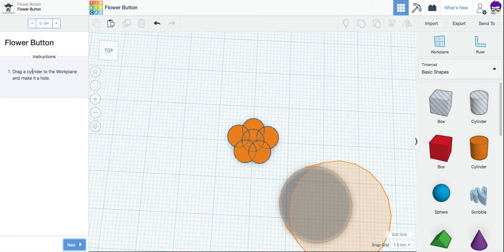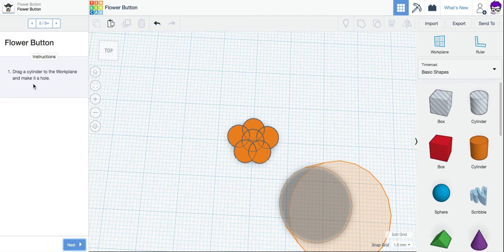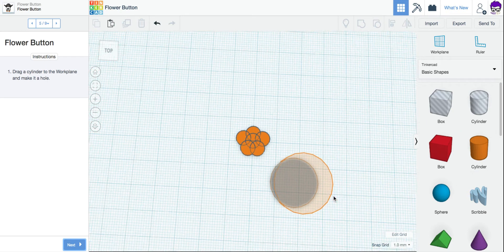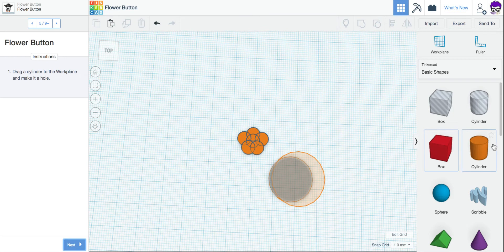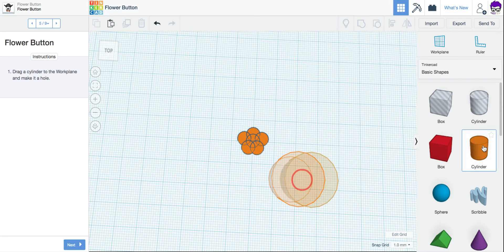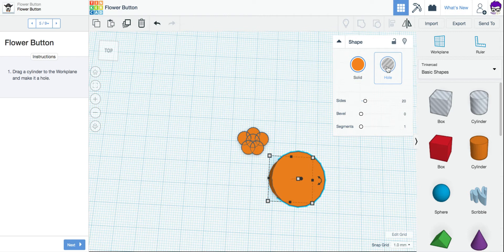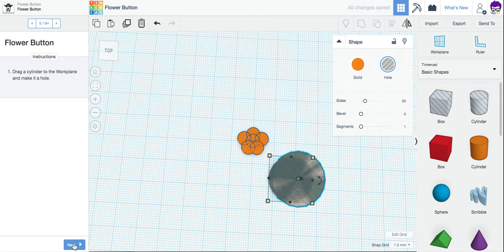And it wants me to drag another cylinder to the work plane. And most importantly, make it a hole. So I have my orange cylinder shape here. I'm going to drag another cylinder over from my tools. And I want to come up here on my shape menu here and make sure I click Hole. Once it turns gray, I know it's ready to go.